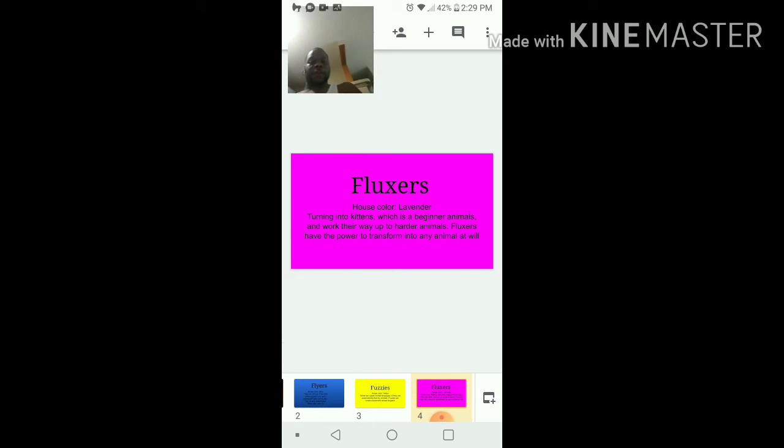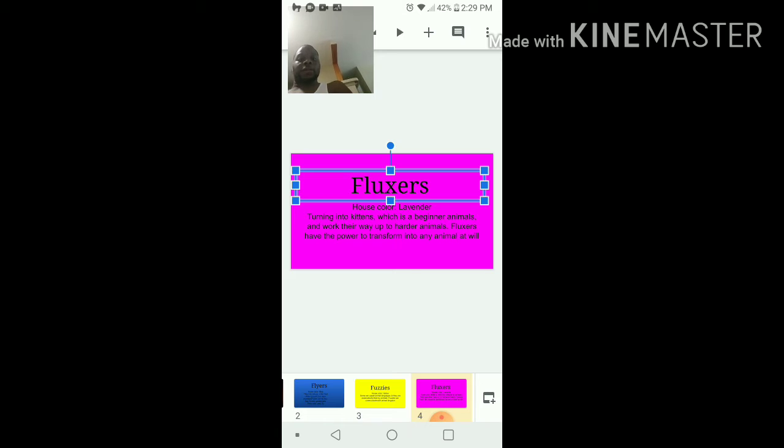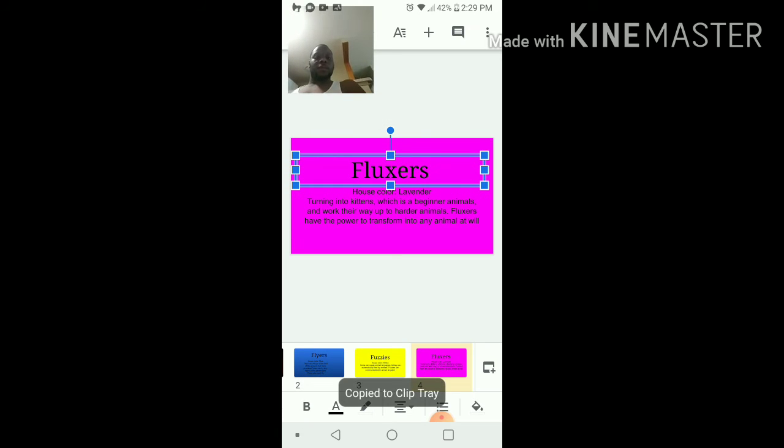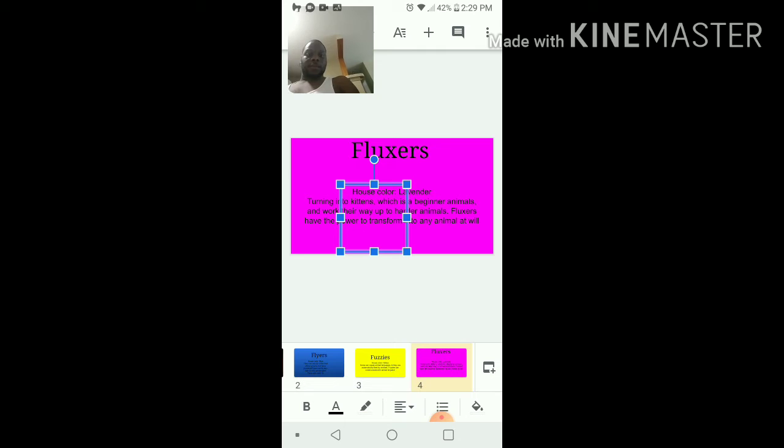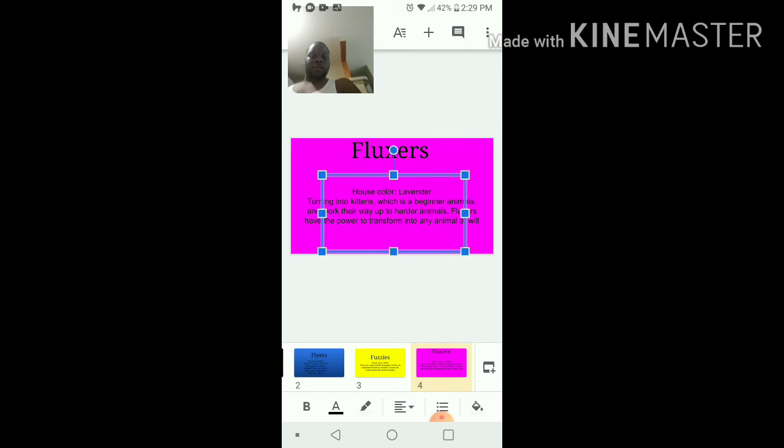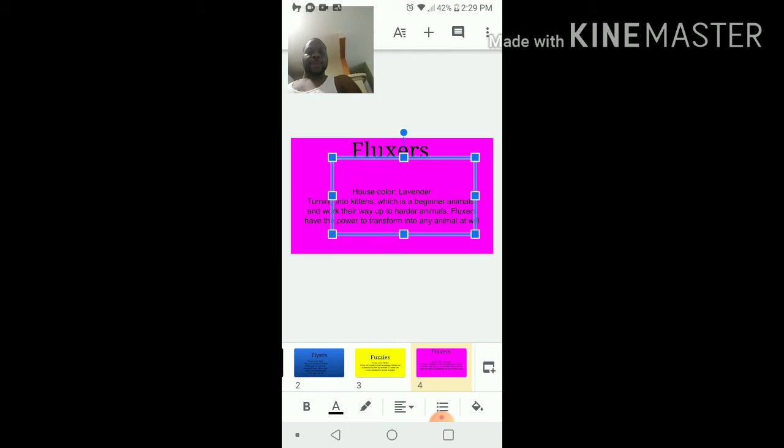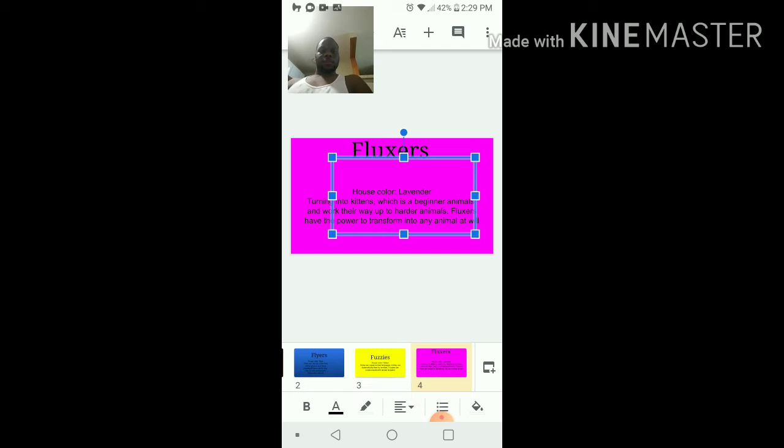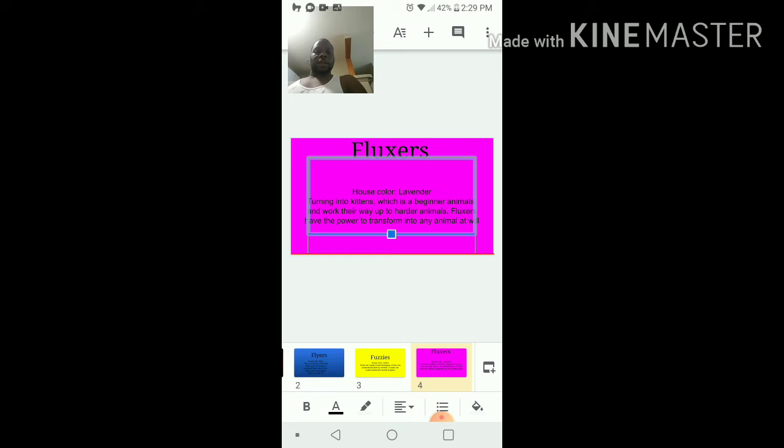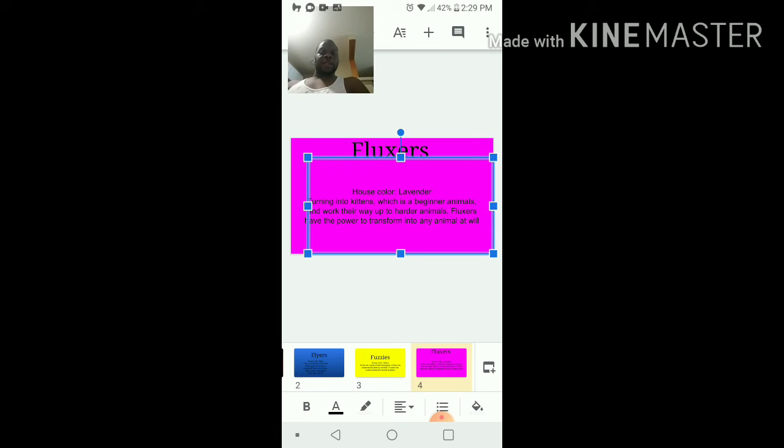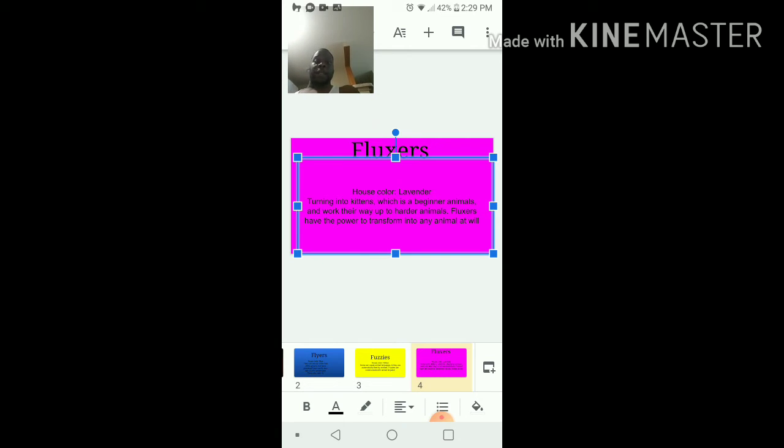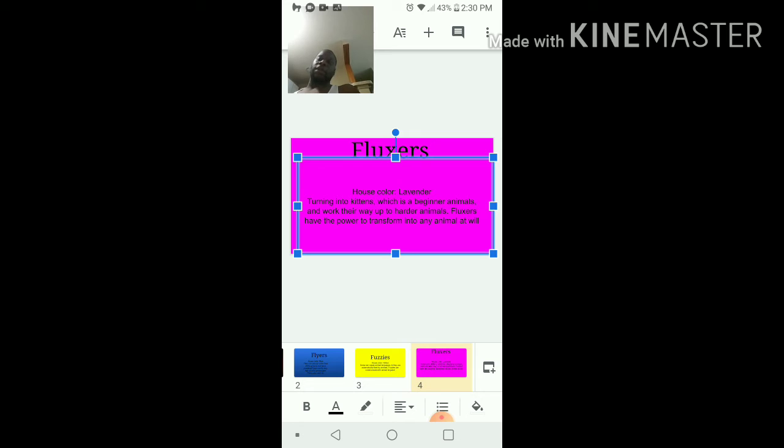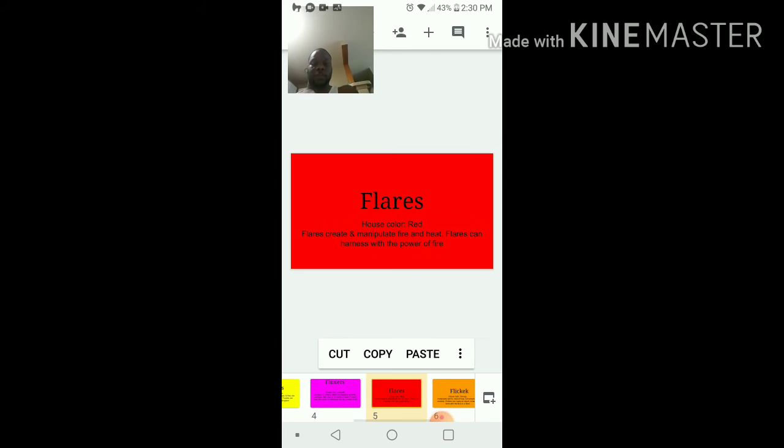Flickers, fluxers... So basically the flickers was turning into a cat, which is a beginning animal, and work their way up to the harder animals. Fluxers have the power to transform into any animal. That was Nori's character, and she didn't just transform into a cat, she turns into a cat that's a dragon, and so that's why she was in upside down, because you cannot transform into just one.